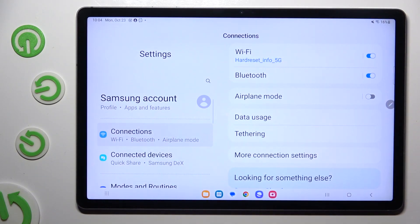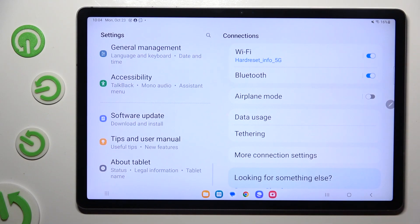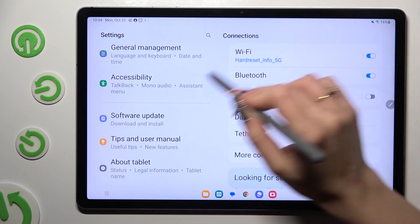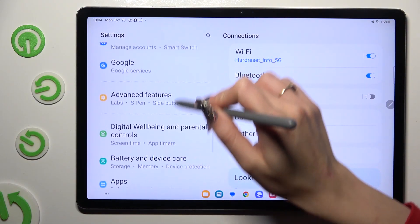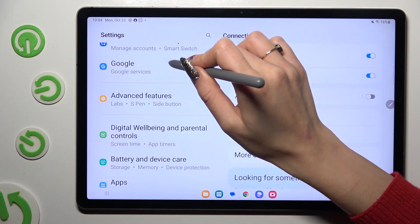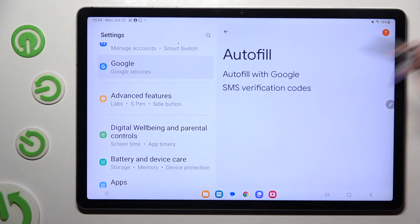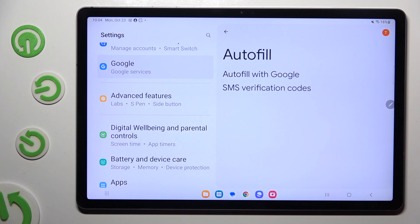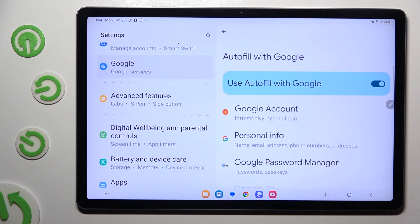Begin by going into Device Settings and scrolling all the way down to Access Google section. Then tap on Autofill, Autofill with Google and Google Password Manager.